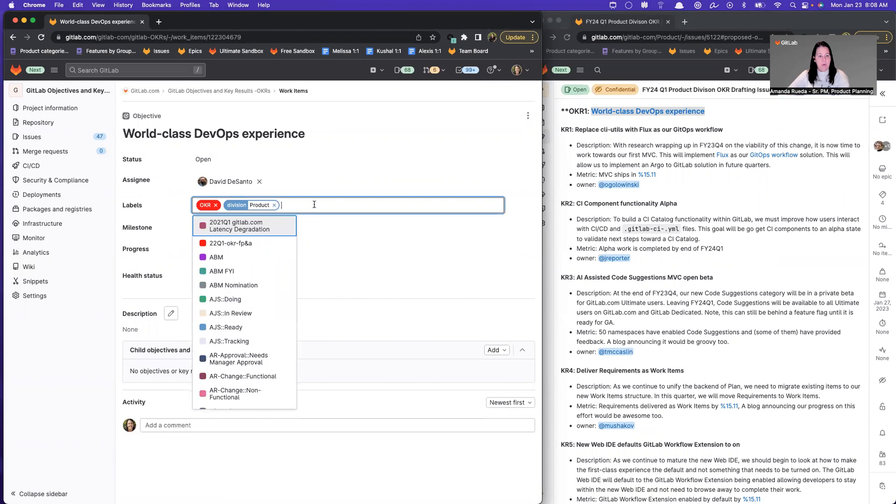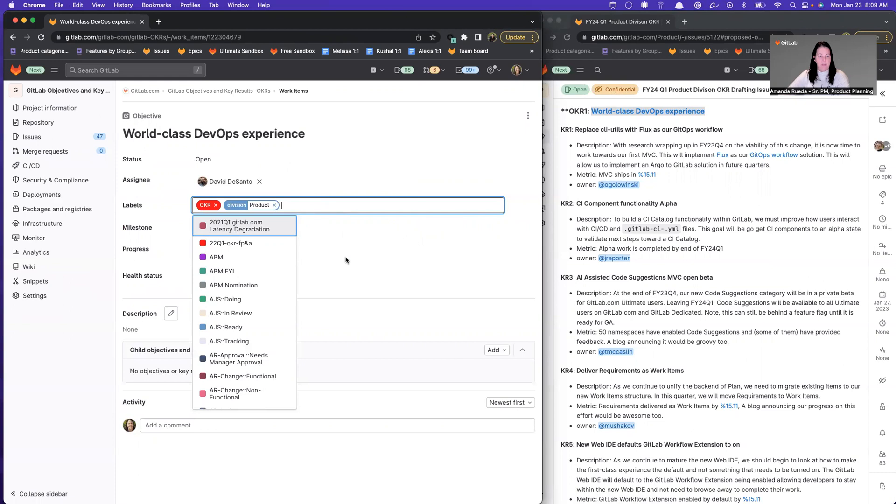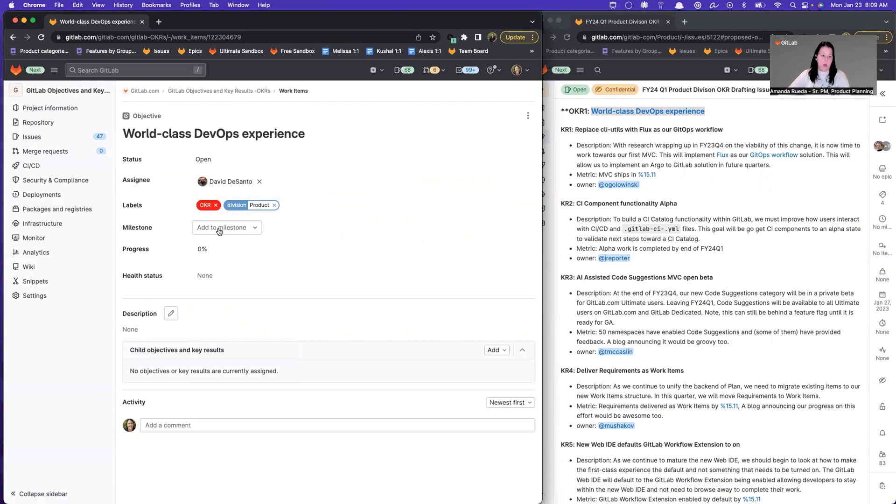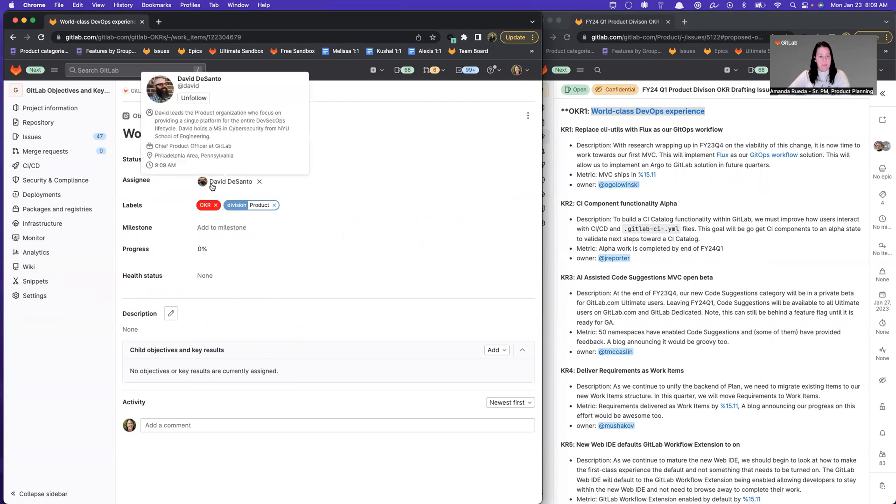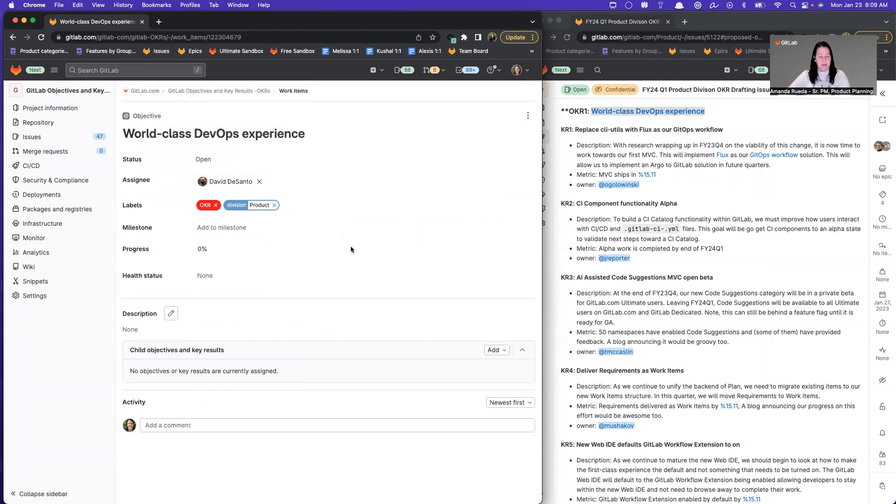And then for product and engineering, we can go ahead and add section, stage, and group labels so that folks can search at different levels of the organization to see the OKRs applicable to the view they want. If they want to see all of product, or they want to see for a certain section or stage or group. I'm going to leave it here because David's OKRs are applicable to all of product.